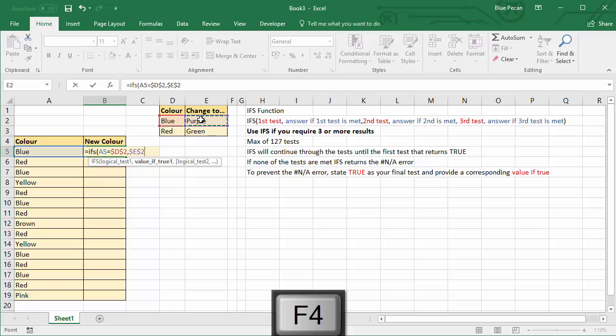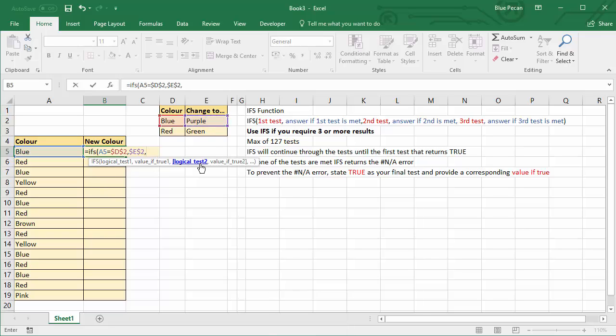Comma, then I've got my logical test 2, so my logical test 2 will be does the value in column A equal red, which I'd need to fix. If true, make it green.